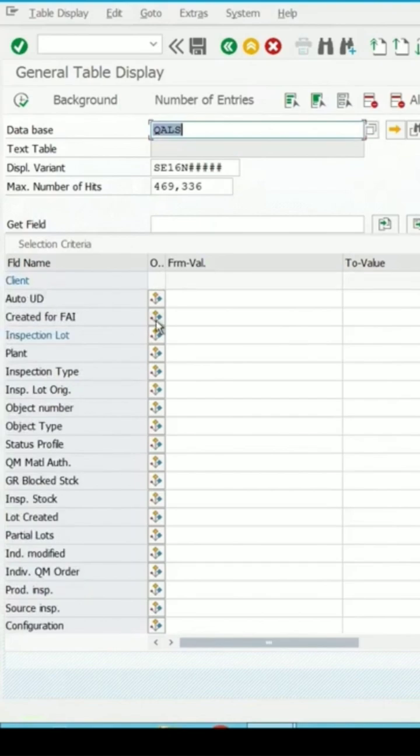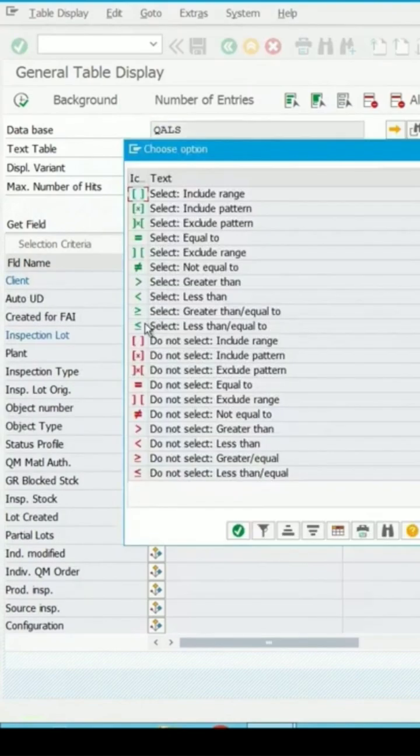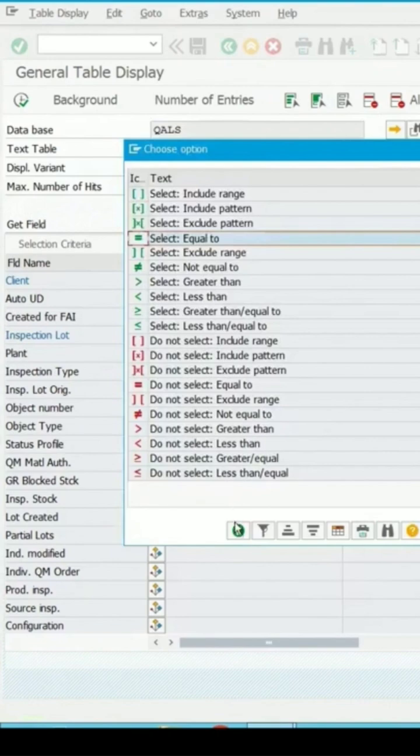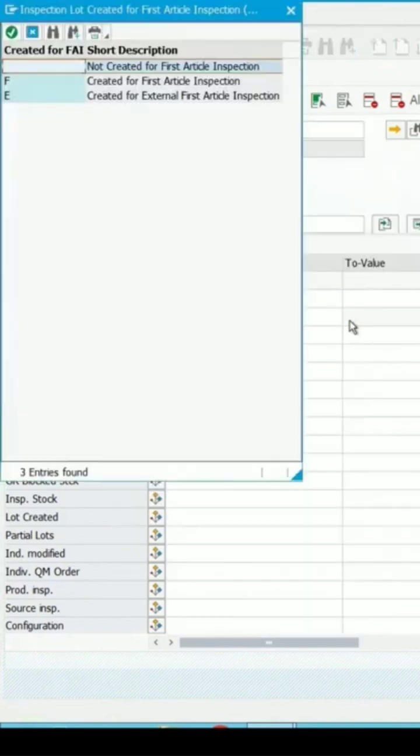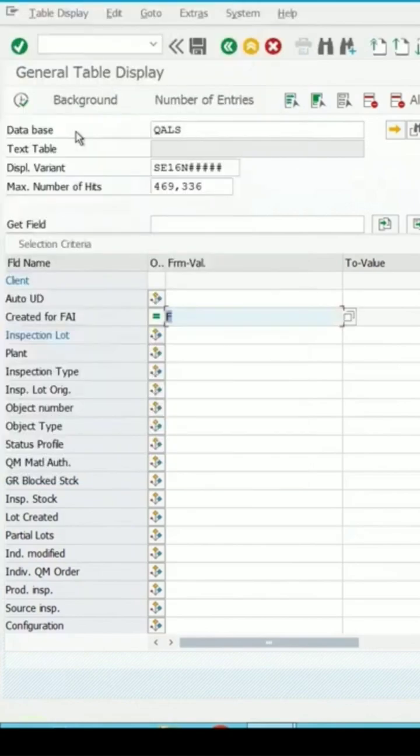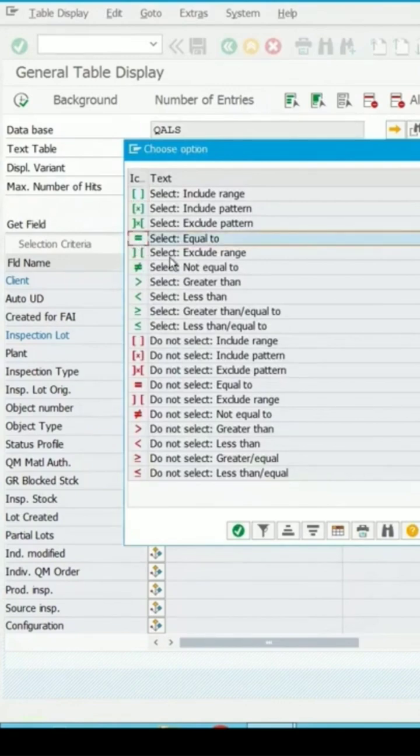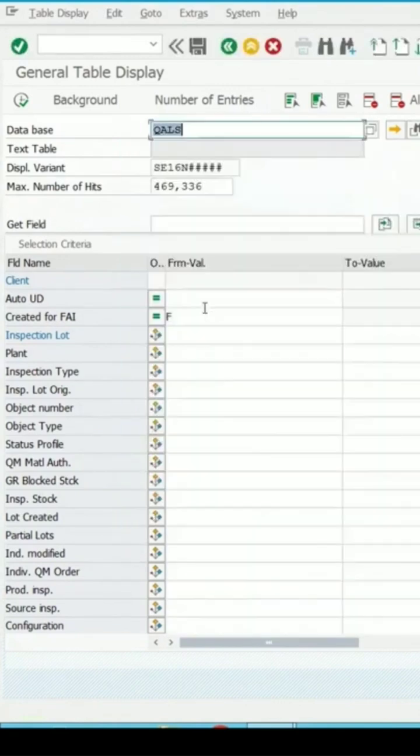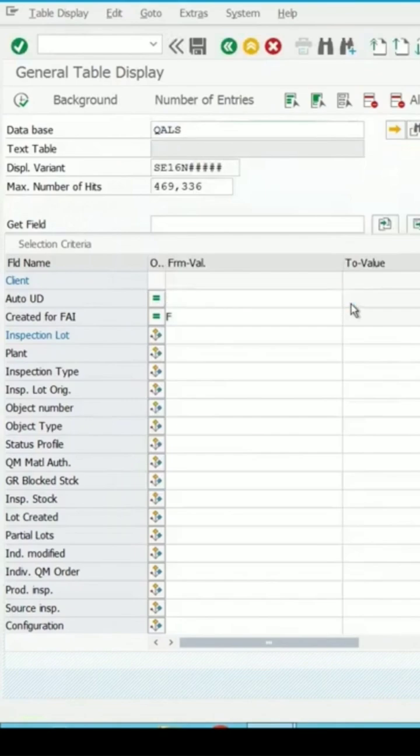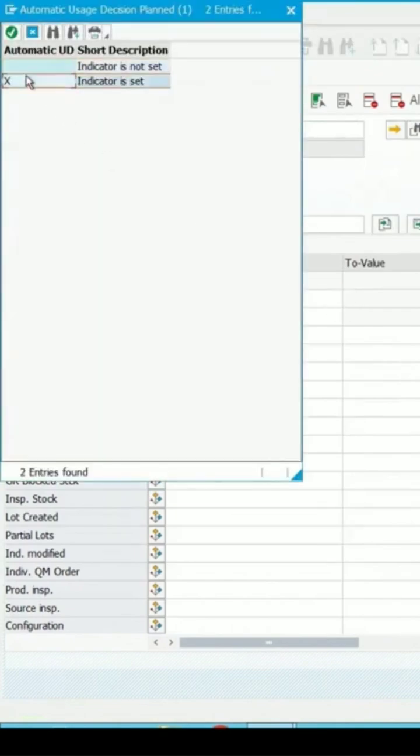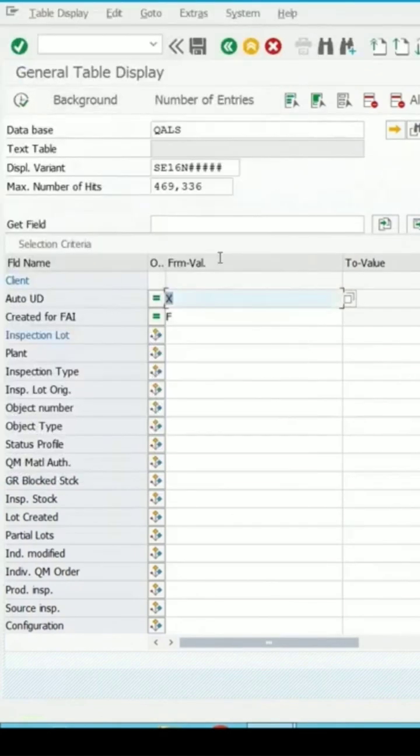I am selecting 'is equal to'. Continue, and here I can search for items created for first article inspection. In the automatic UD, I'm again saying equal to. Let's see where this indicator is checked.